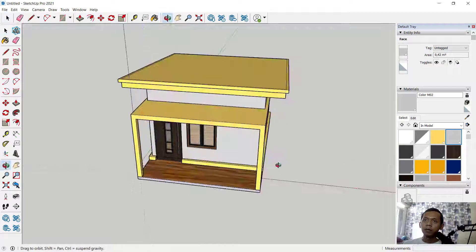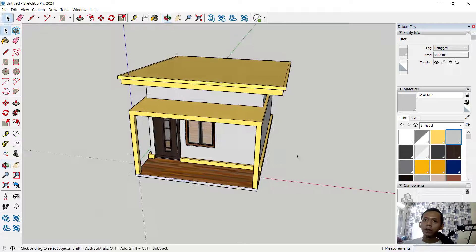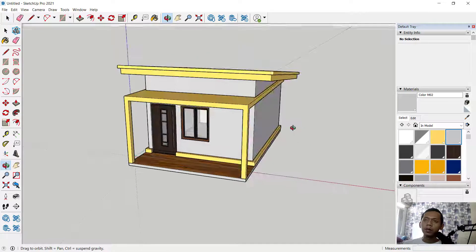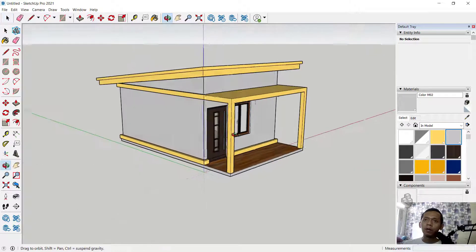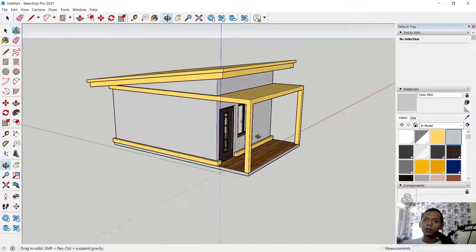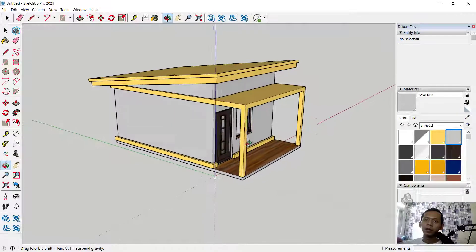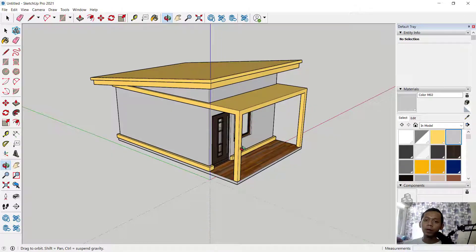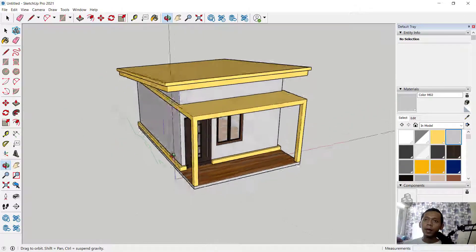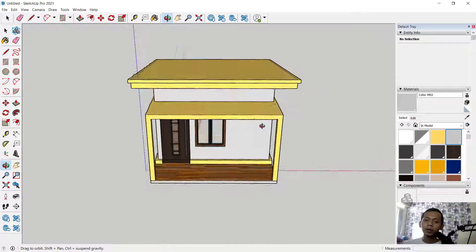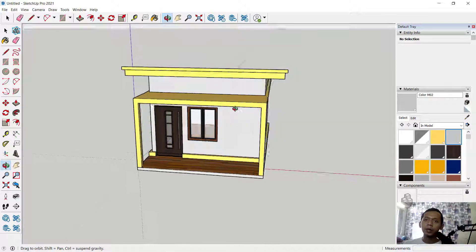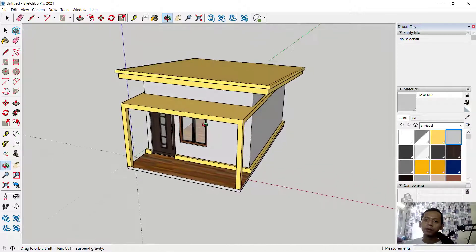Now we already created this simple 3D model for exercise number one with SketchUp software. If you have any questions about this tutorial, you can comment below this video.